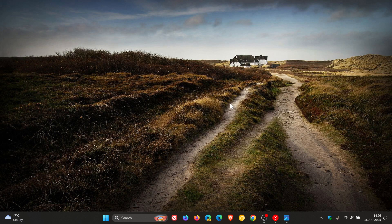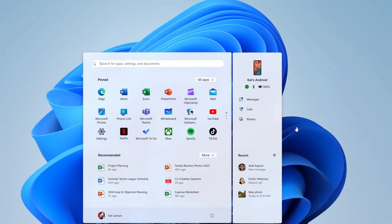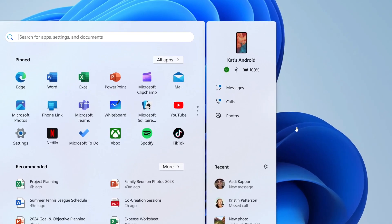And then there's a new phone link feature which we have spoken about previously on the channel, where mobile devices now get direct access to cross device features from the start menu, which is also known as the Windows 11 companion or the start menu companion. As an example, Microsoft says you can access phone calls, SMS messages, access your photos.